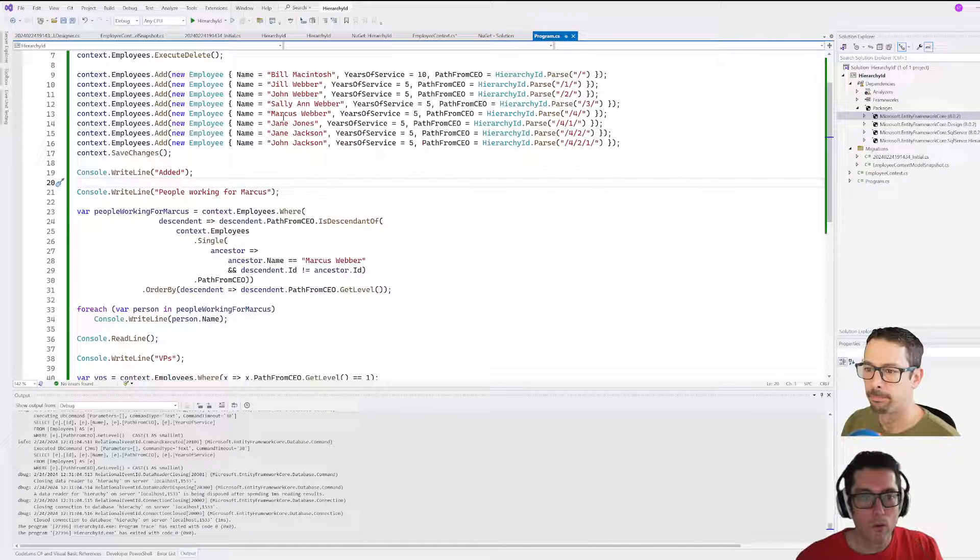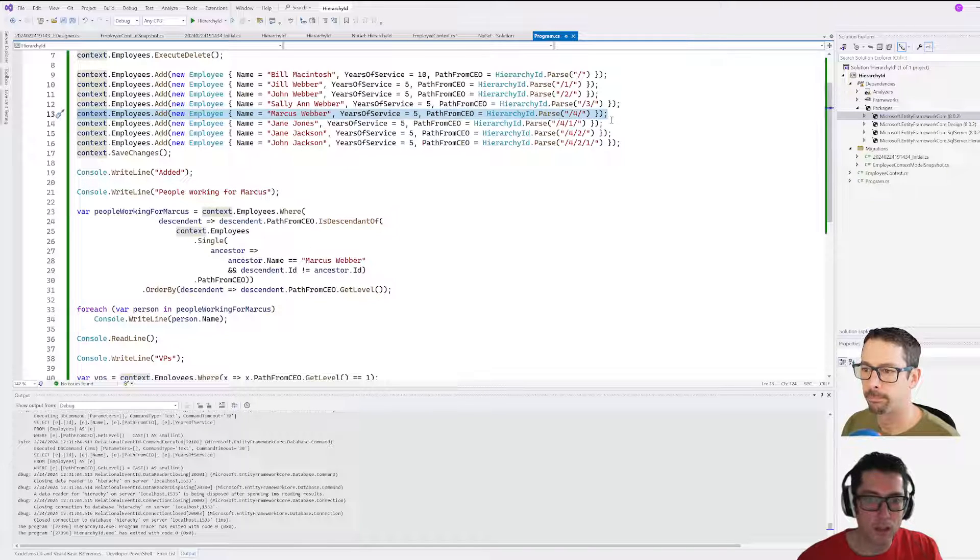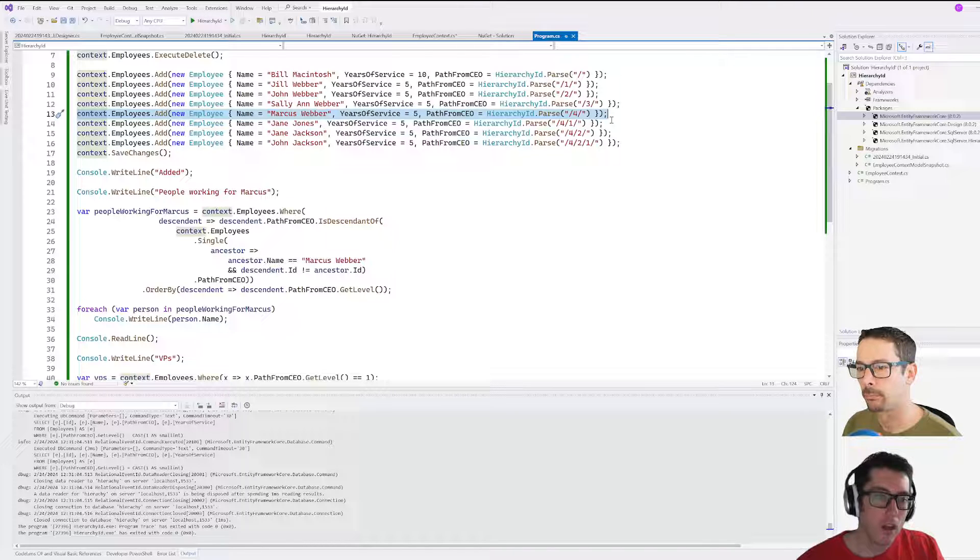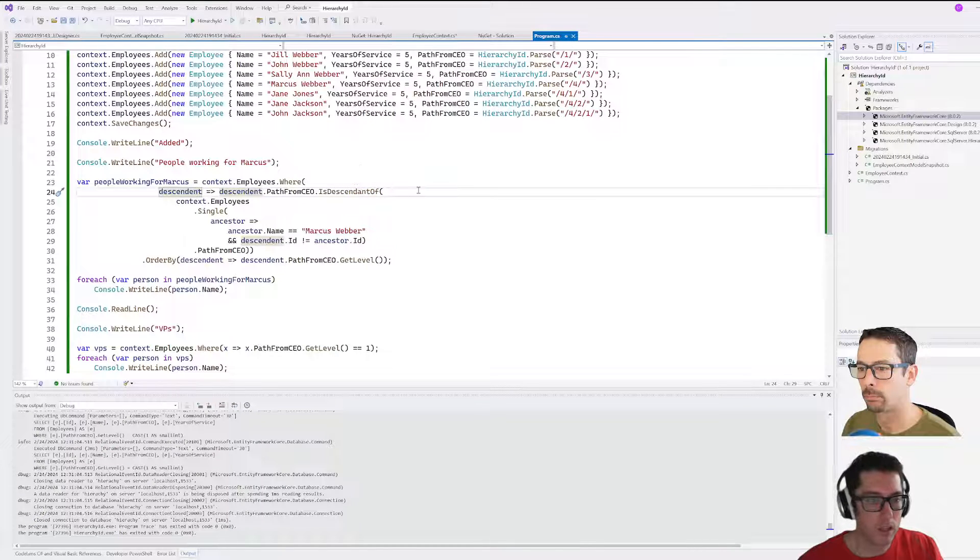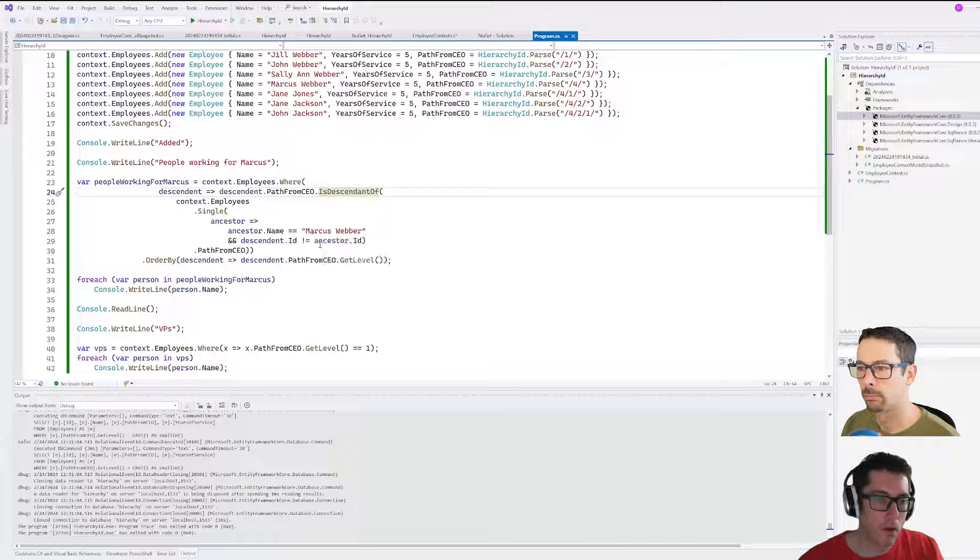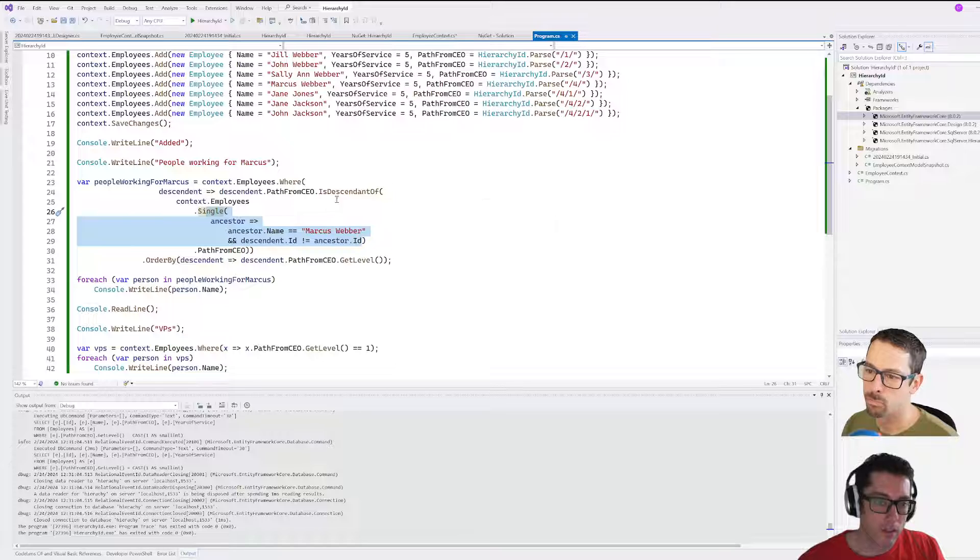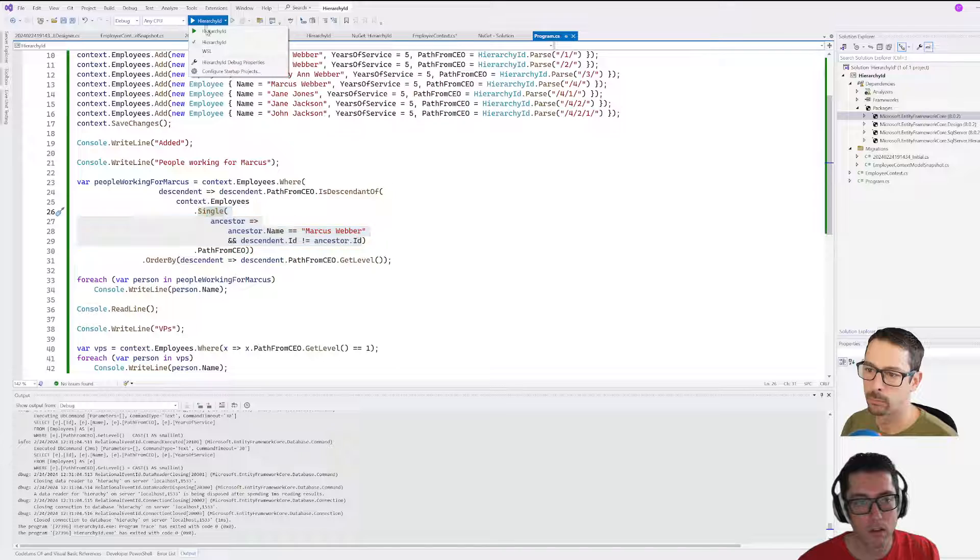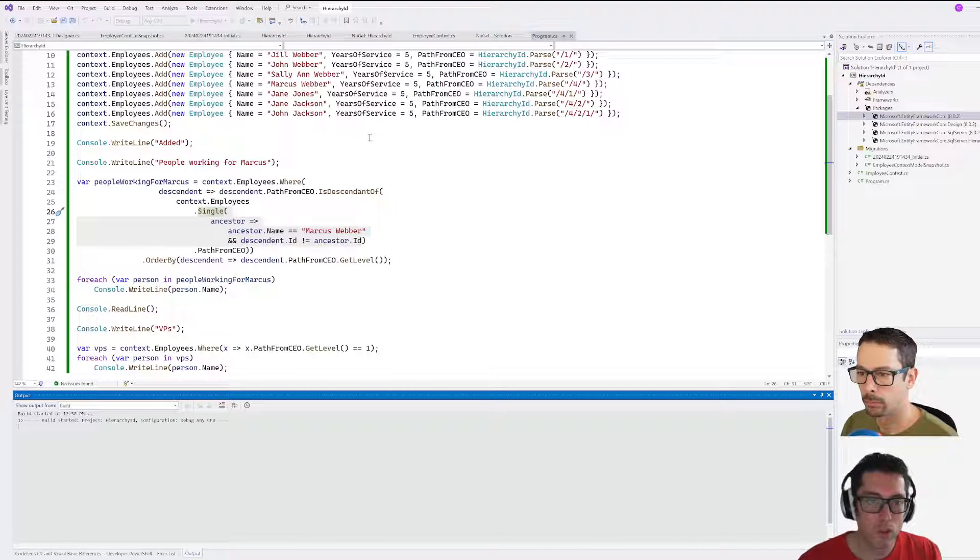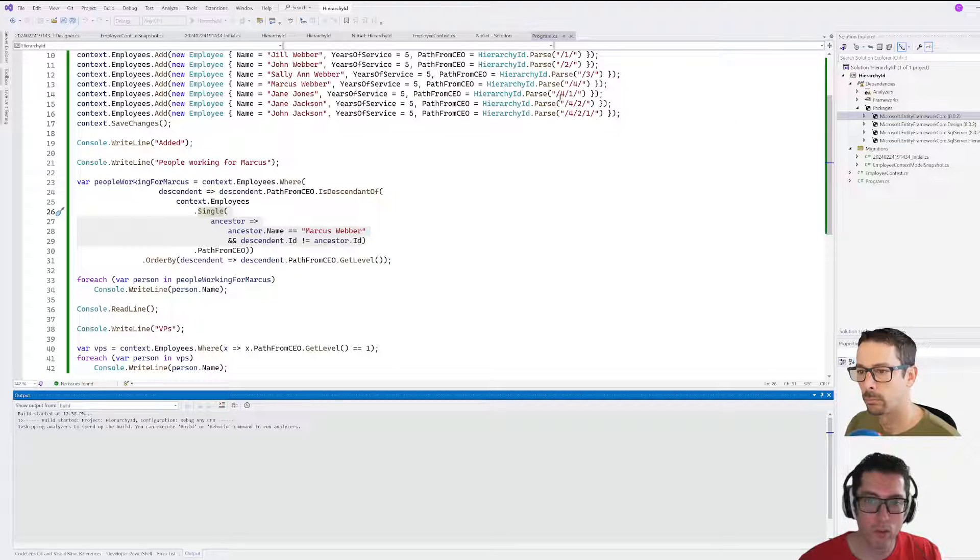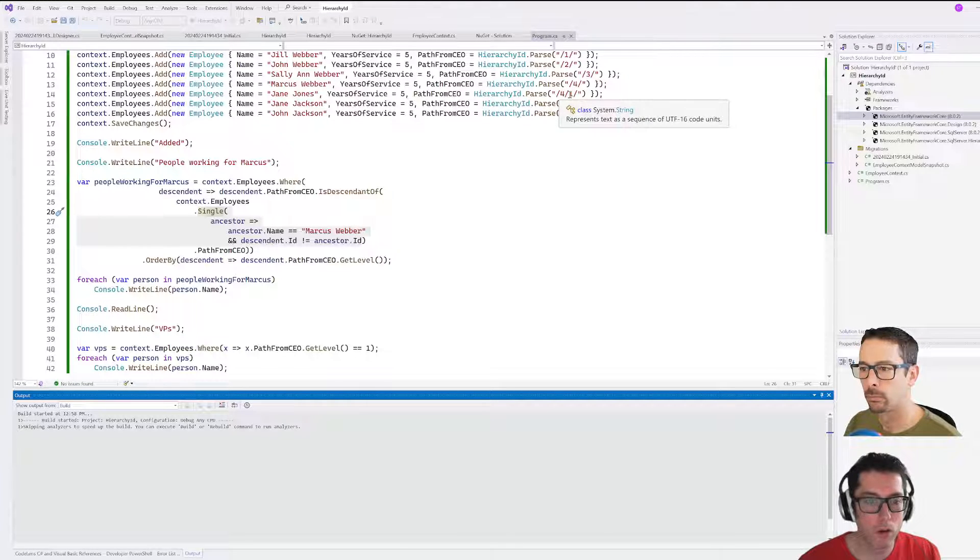We have Marcus right here, and there's a bunch of people who work for Marcus and who work underneath Marcus. That's basically what we're doing here—we're looking for all the employees that descend from this Marcus character here. We're basically just saying, give me everybody who works at that level. If we go and run this now, we should get everybody basically whose ID starts with slash four.